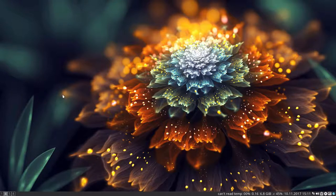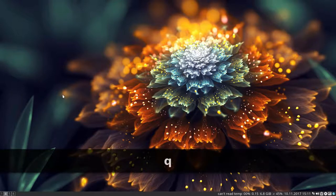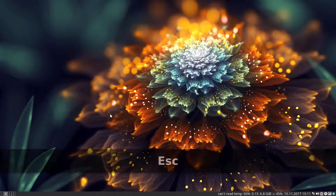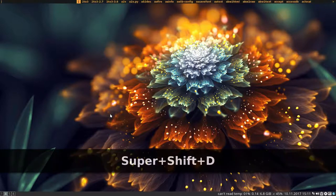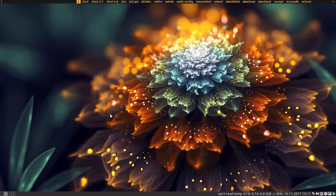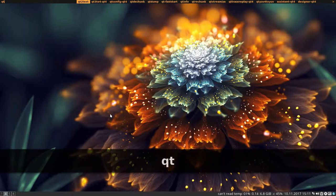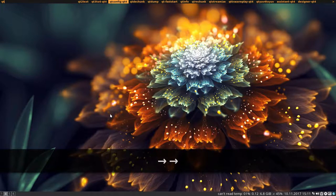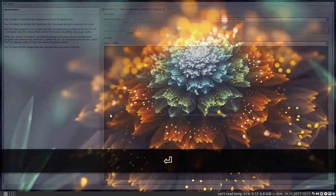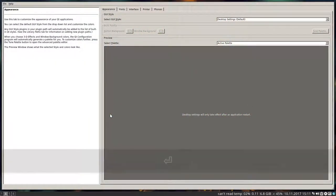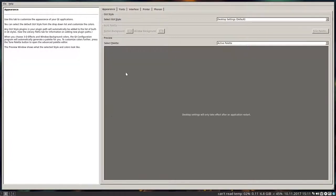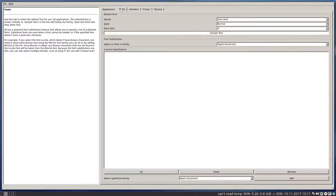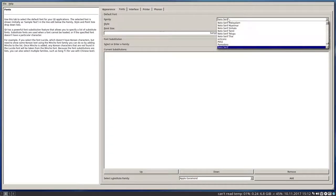We have Variety for wallpapers, Nitrogen for wallpapers, we have LXAppearance for themes. That's one more for themes you should know. Super Shift Q - not successful again. Super Shift D is what I mean. Super Shift D and then QT, and then this one, Qt Config dash qt4.